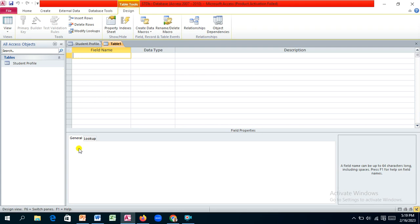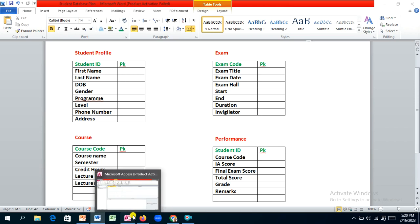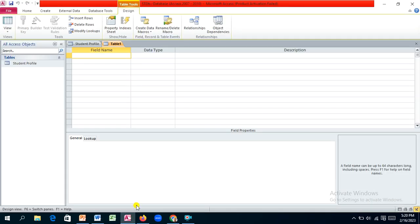We can begin to consider the fields we want. So the course name, semester, credit hours, lecture hall, and then lecturer — these are the various fields we are interested in. These are the attributes of the course entity we are collecting information on.